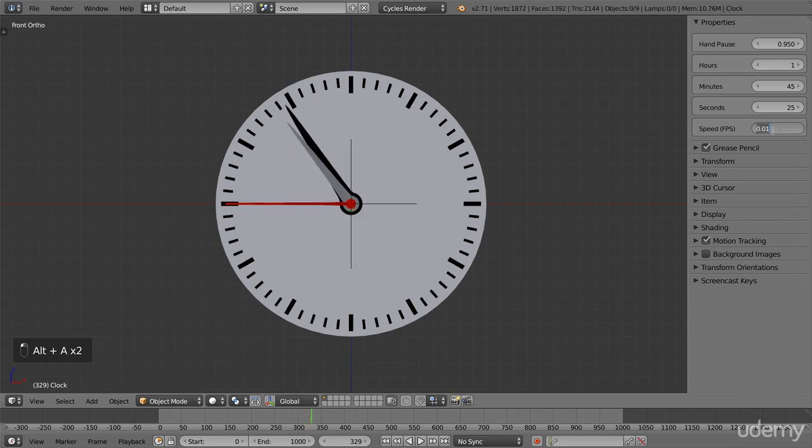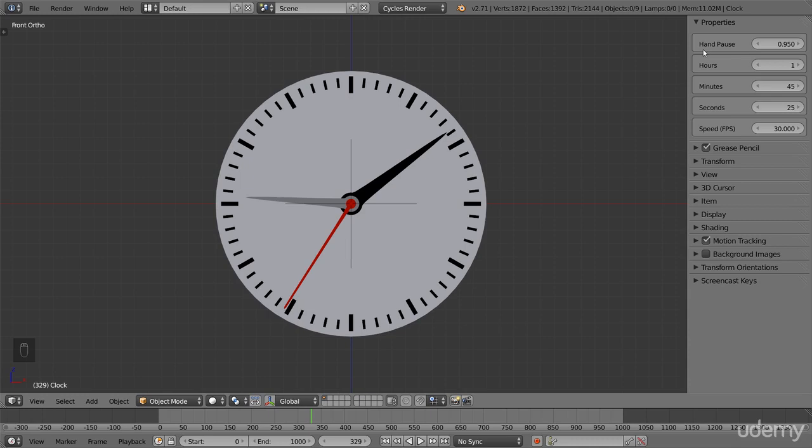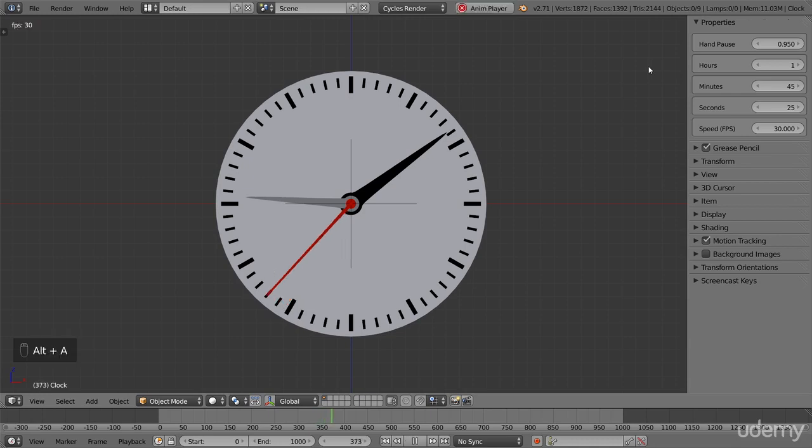We have one last property to look at, and that is the hand pause. This determines how smooth the second hand moves. Now when it is close to 1, it stands still almost the entire time, making it sharply jump between each second.